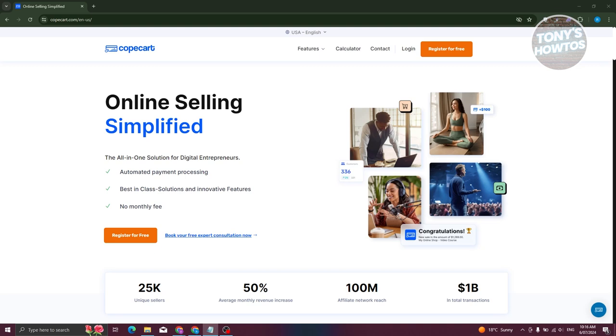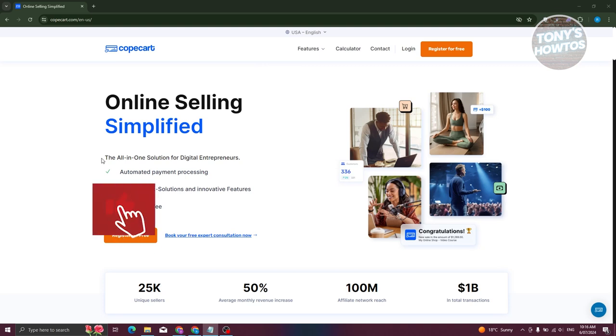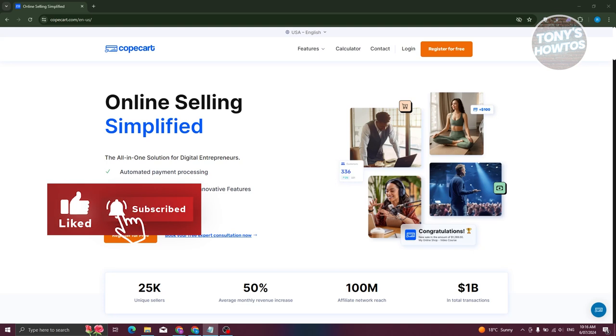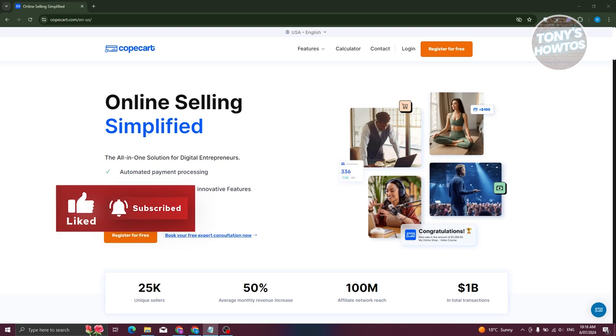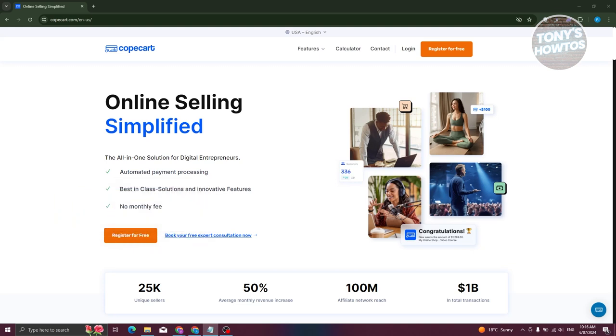You can accept payments in multiple ways with CopCard. Whether it's credit card, PayPal, or even offering pay later options, this variety is awesome because it gives your customers flexibility and can boost your sales big time. And the best part, it's all integrated seamlessly in one platform, so you don't have to juggle different accounts just to manage your payments.